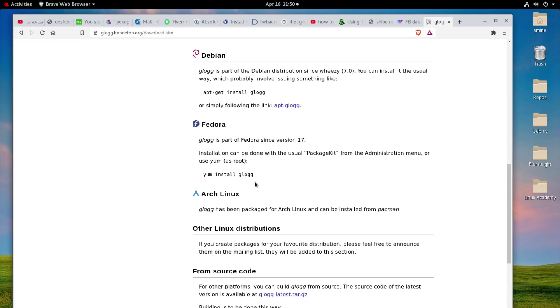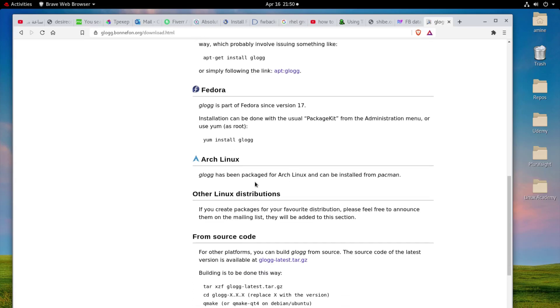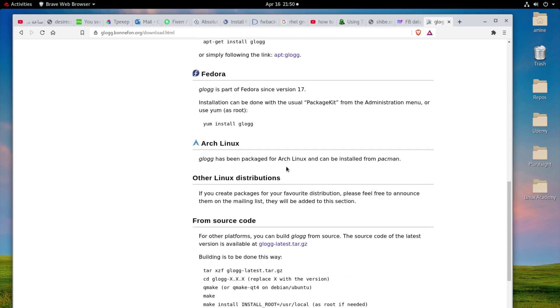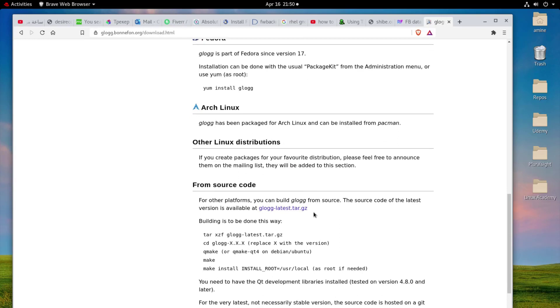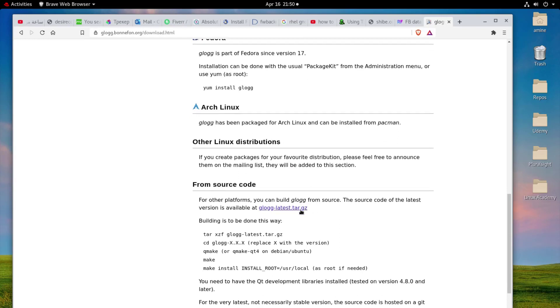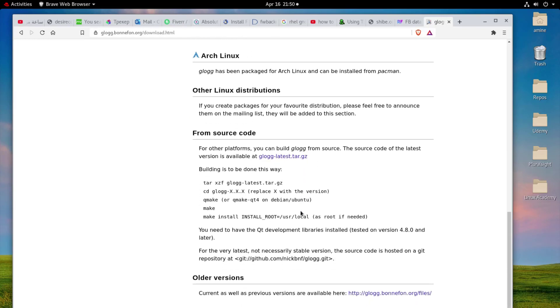And also you can install it in Arch Linux, and of course you can install it directly from the sources if you want.